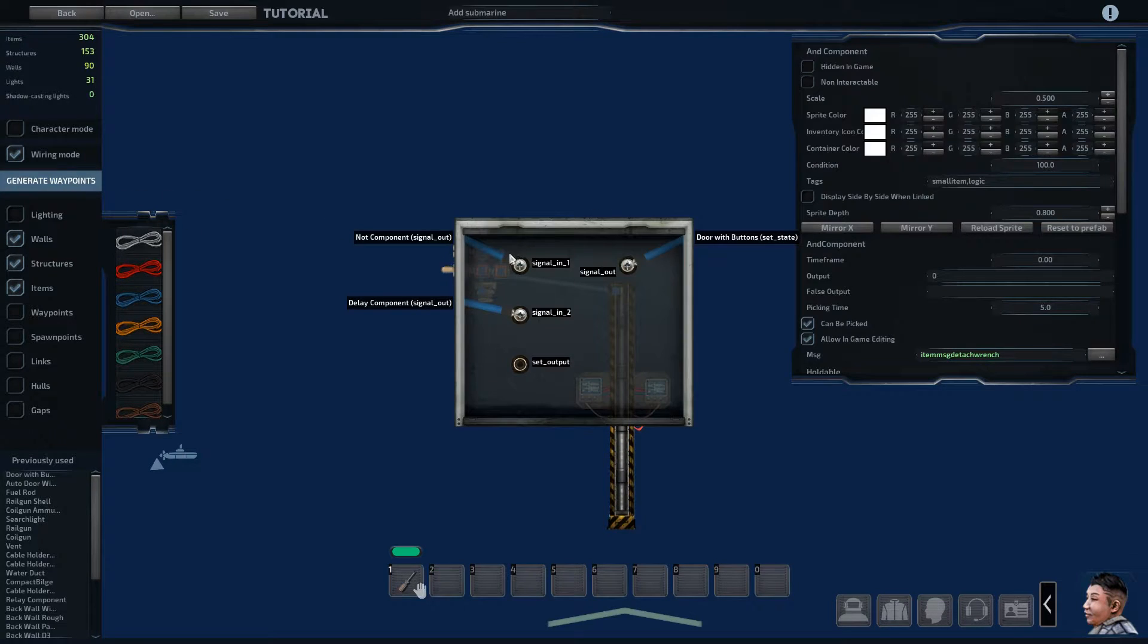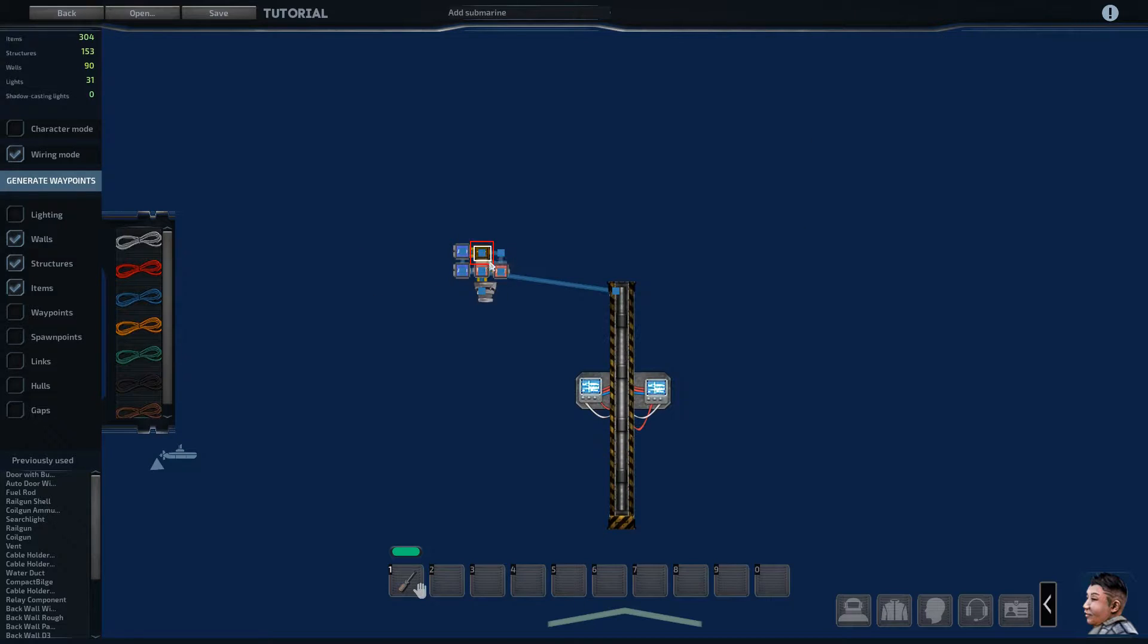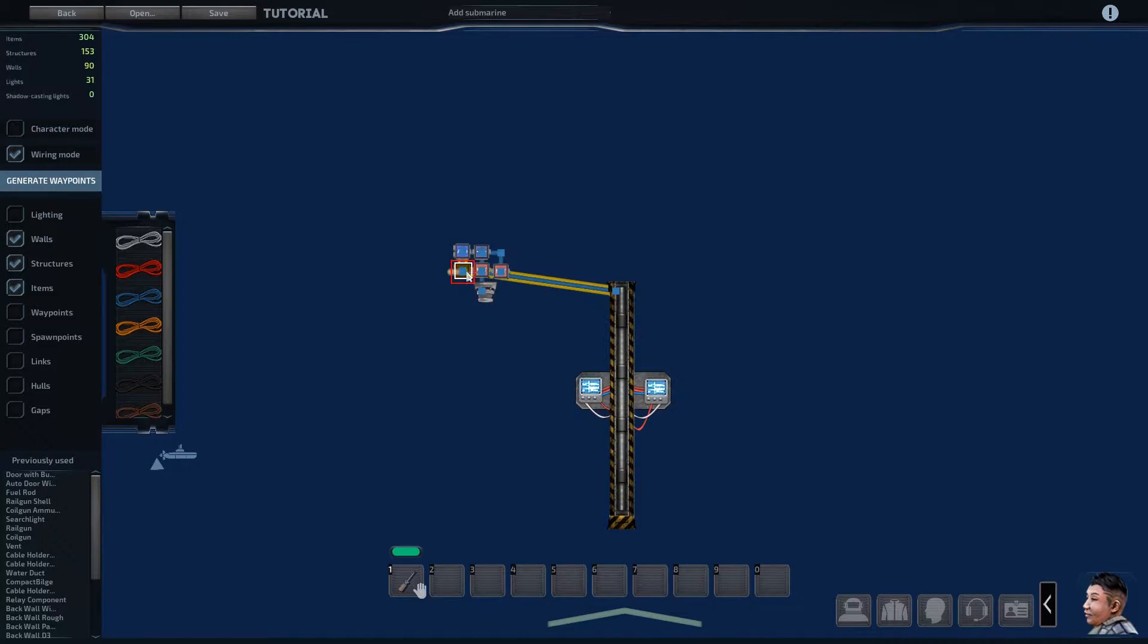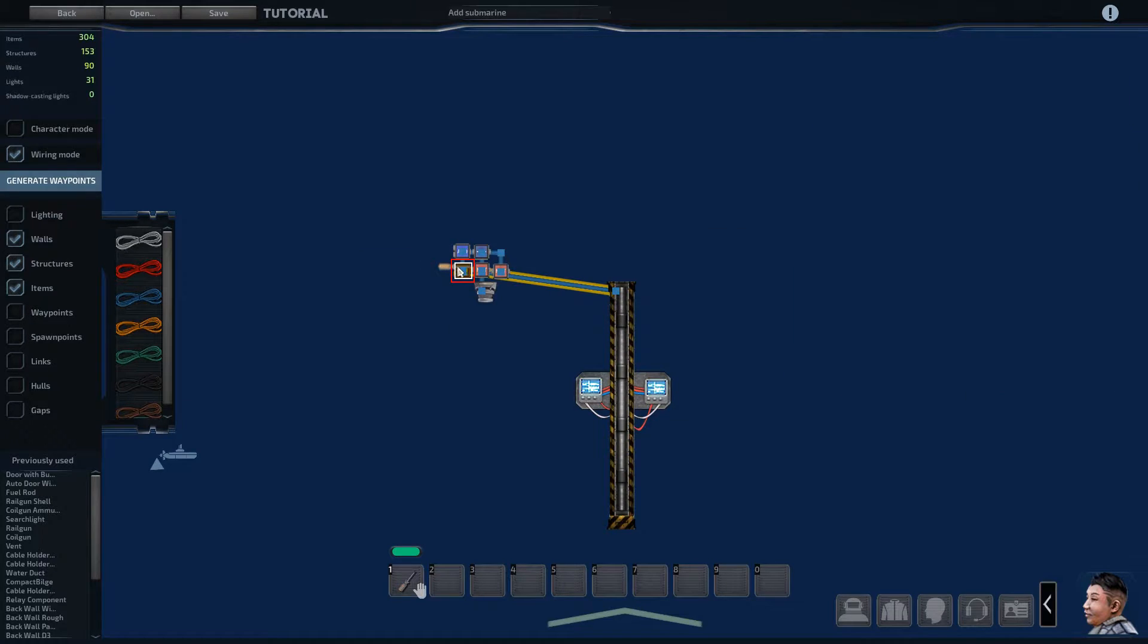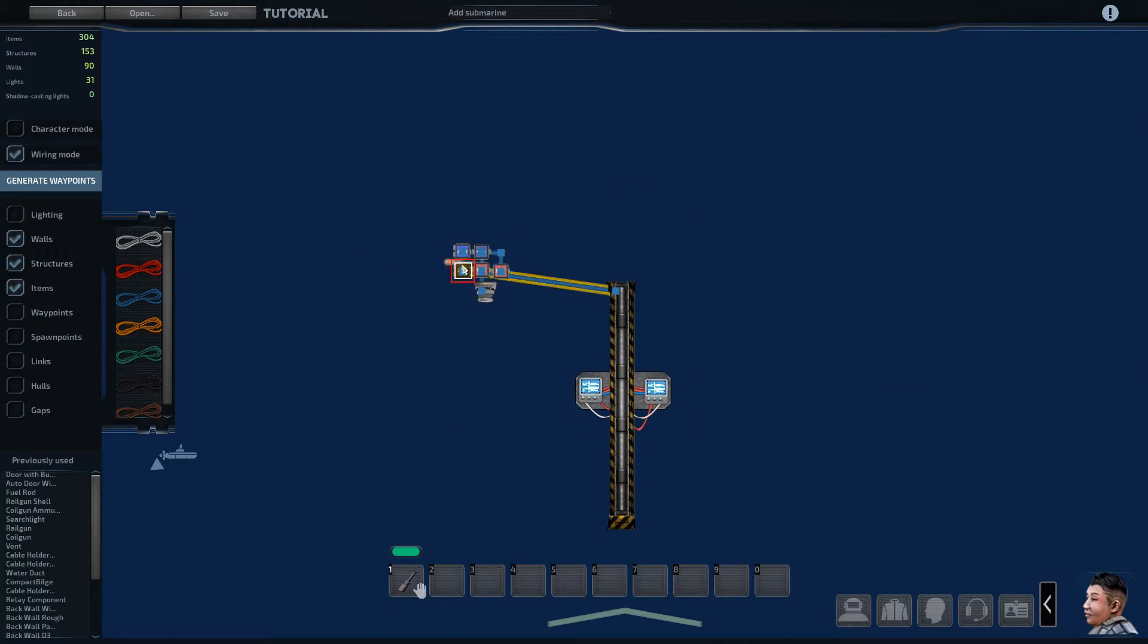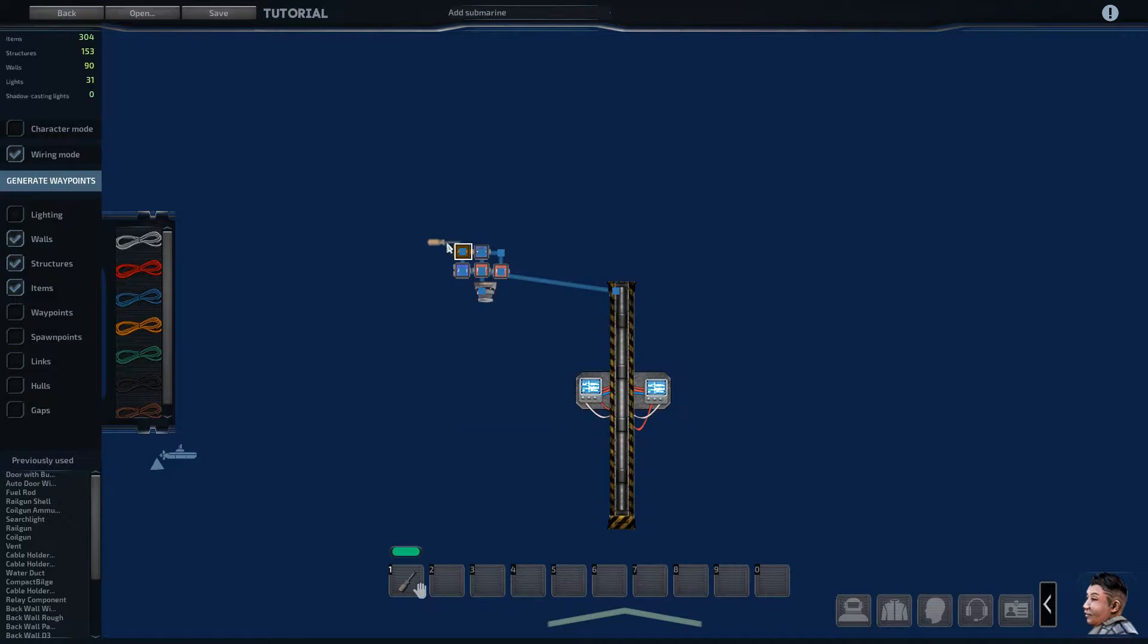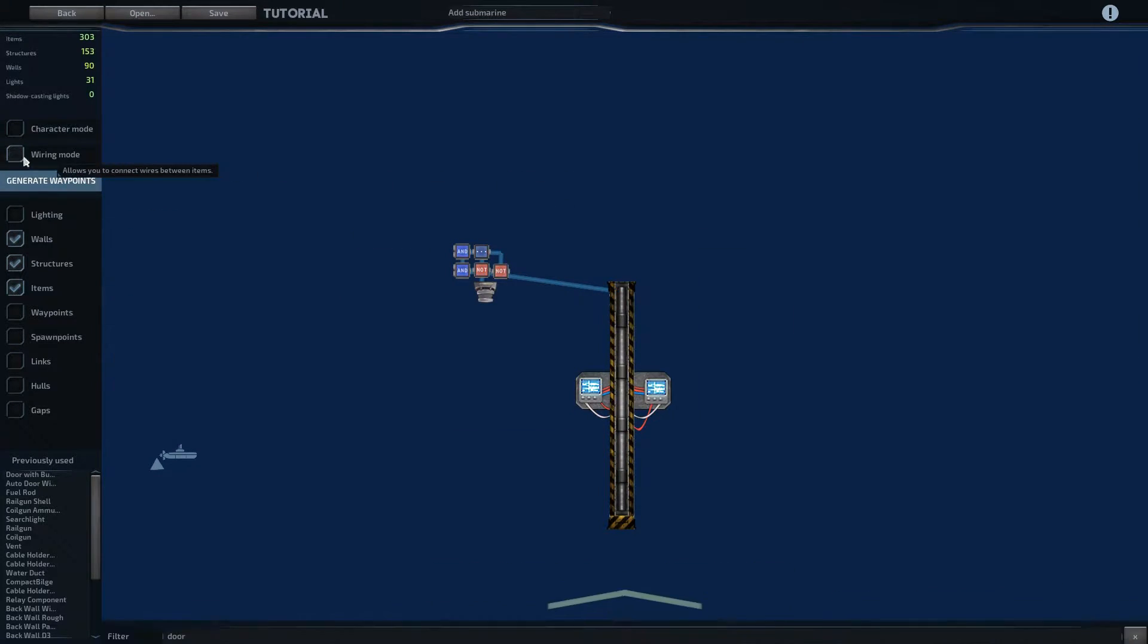The other AND takes in a NOT component right there and from the delay. The delay takes a motion detector signal, as does this NOT component, and then they both run to the AND which will set the state of the door. And this AND is closing the door, this one is opening the door.